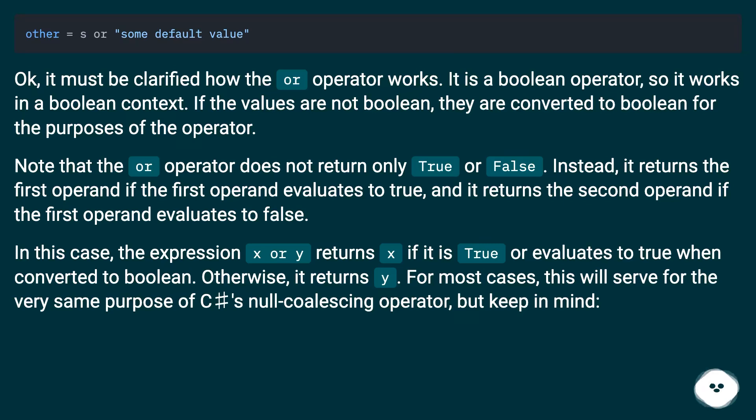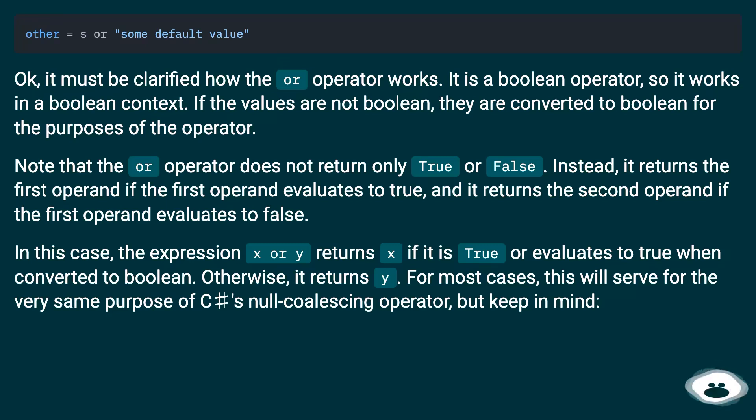In this case, the expression x or y returns x if it is true or evaluates to true when converted to boolean. Otherwise, it returns y. For most cases, this will serve the very same purpose of C#'s null coalescing operator, but keep in mind.